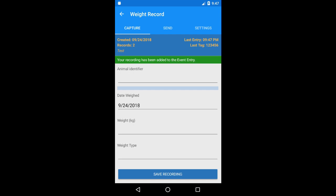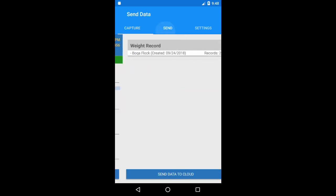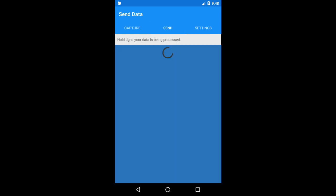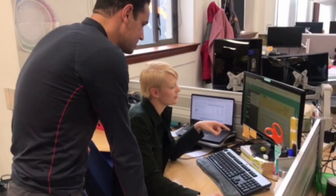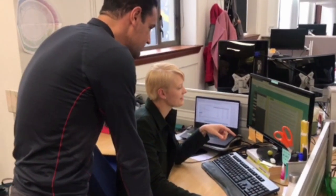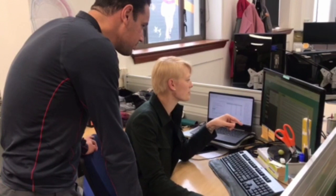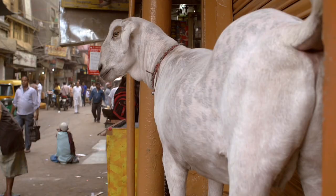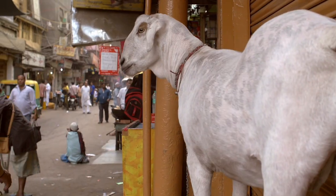Everything saves on the device and once you get to a place with internet connection, you simply upload the data into the cloud by clicking save and that's it. Easy. From there, scientists can make informed decisions so farmers can choose their best animals for mating and know which animals to cull or castrate.